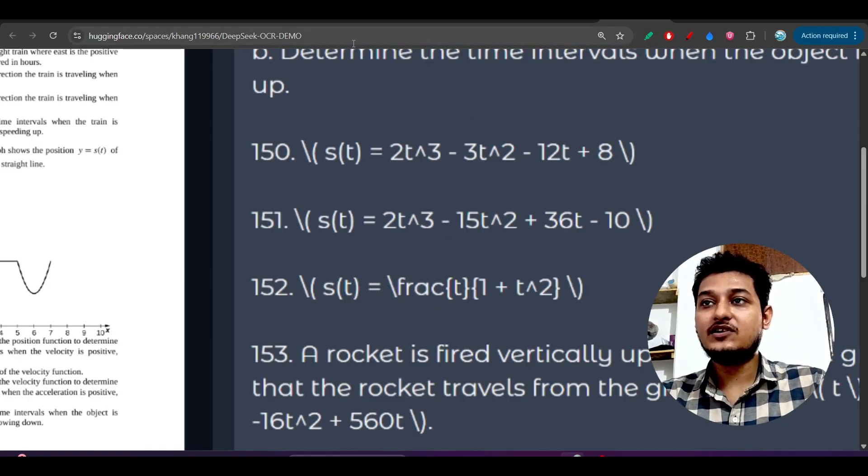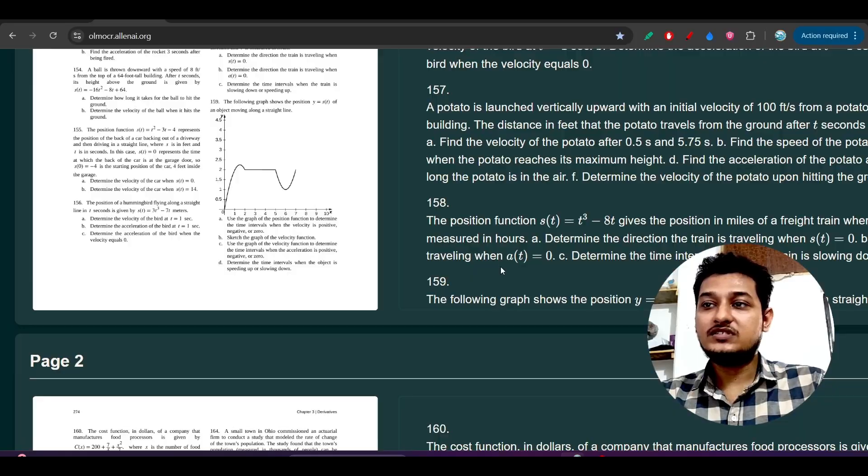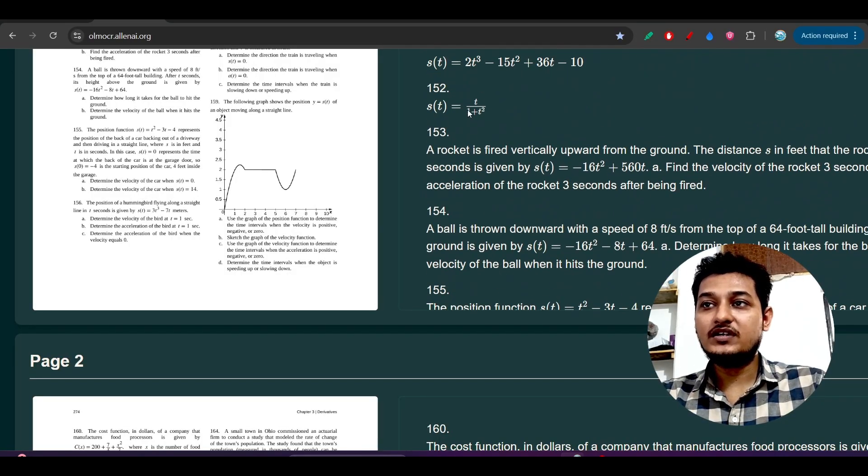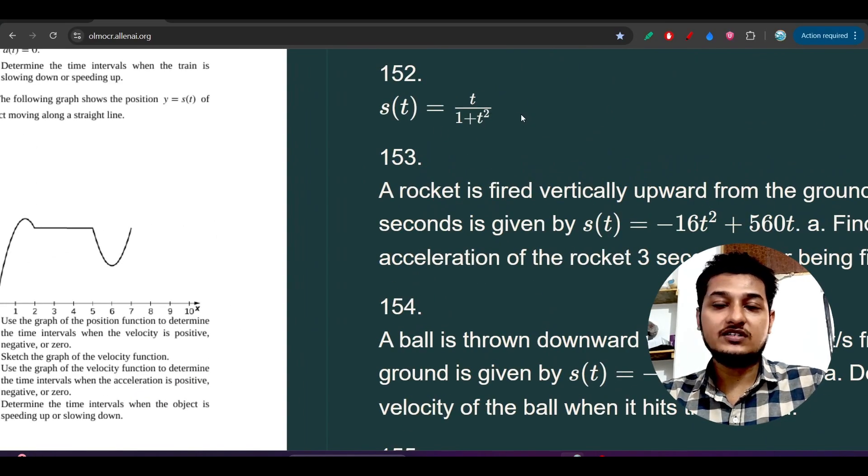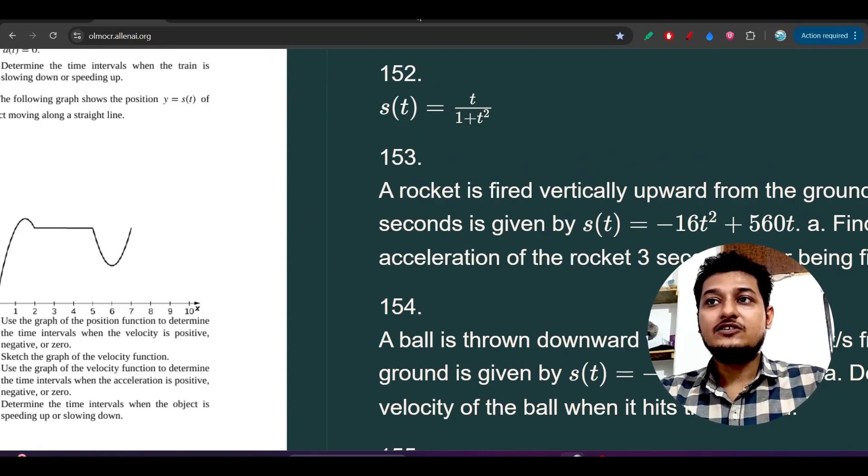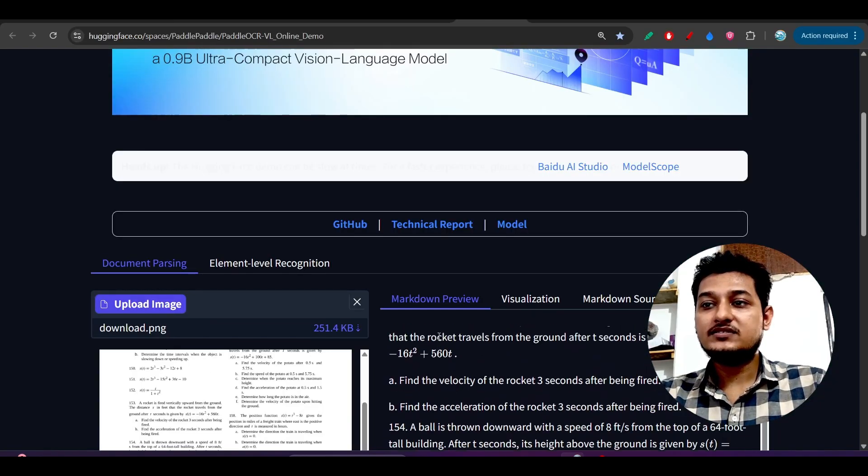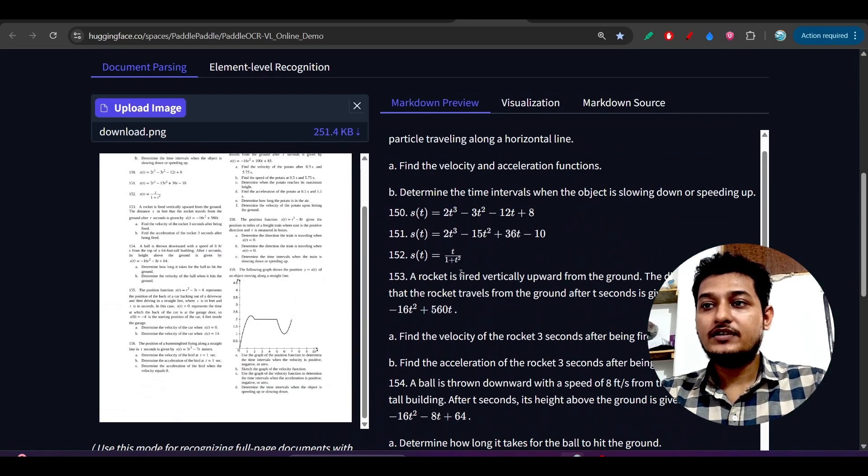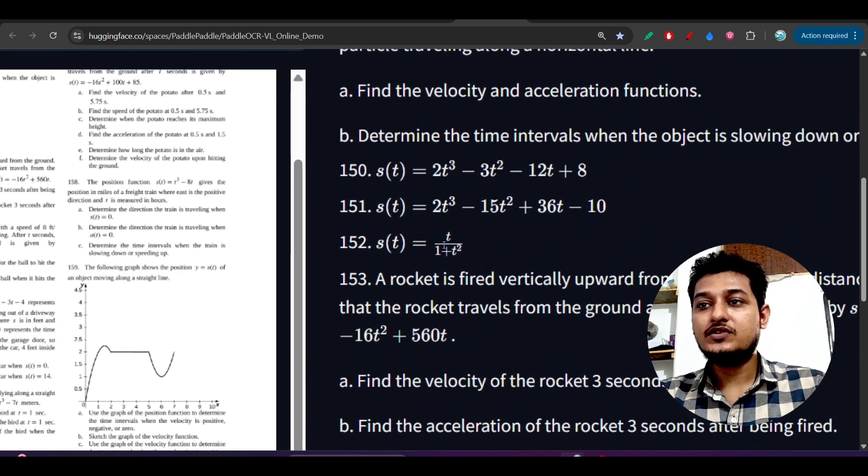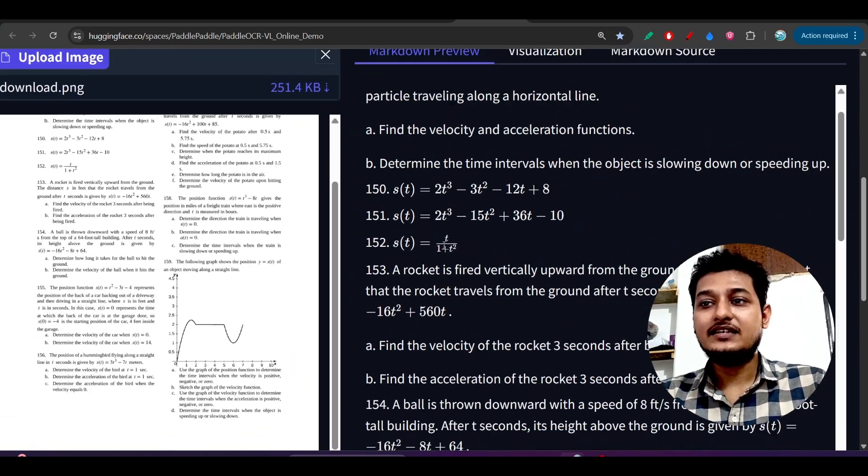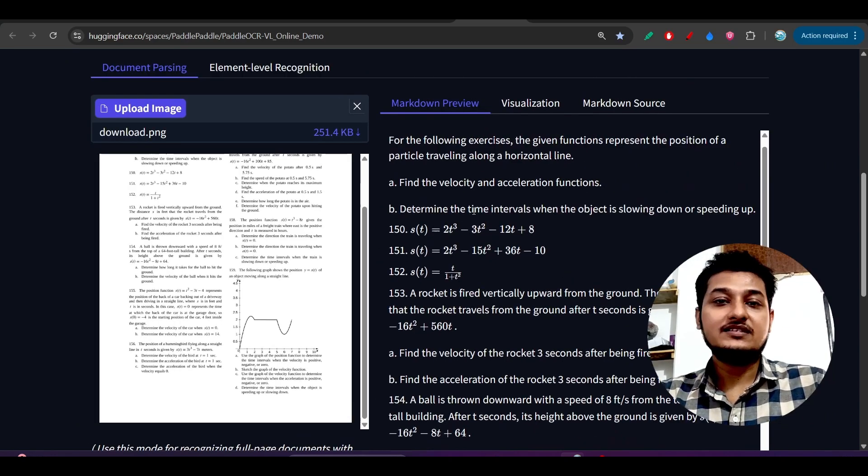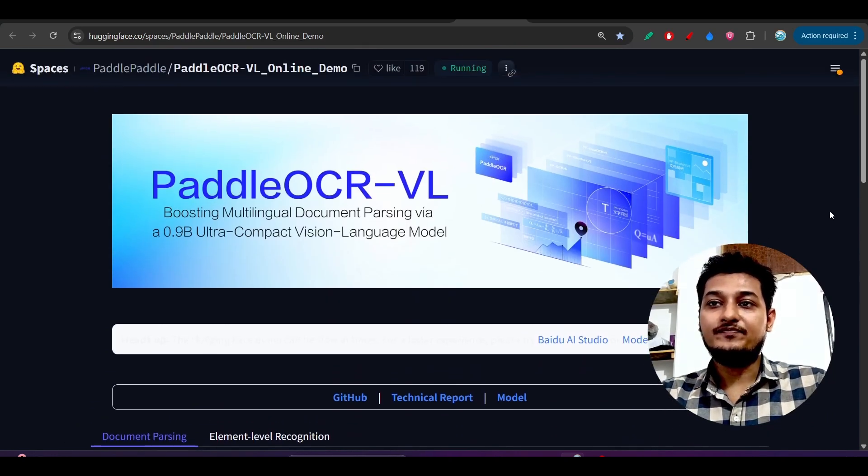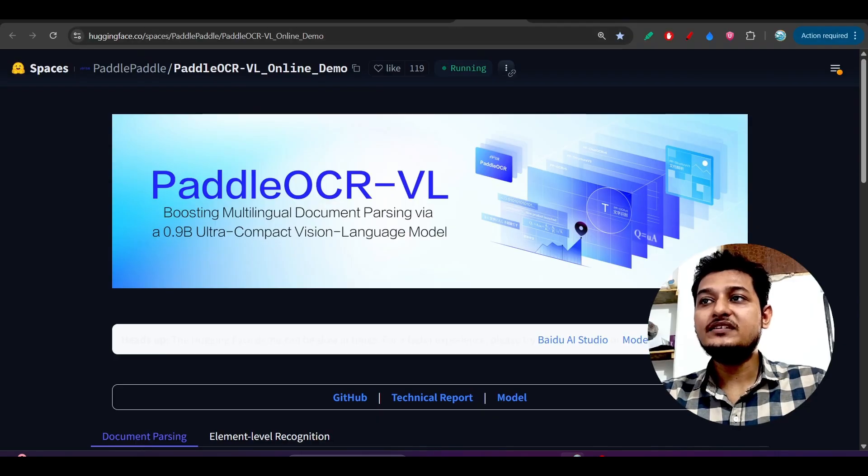But in the case of OLM OCR, it has properly given this division or fraction sign. If you upload the same documents for Paddle OCR also, you see that Paddle OCR also gives this kind of fraction signs and this power things in a better clean way.